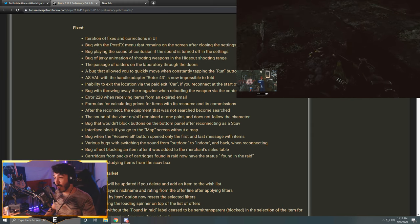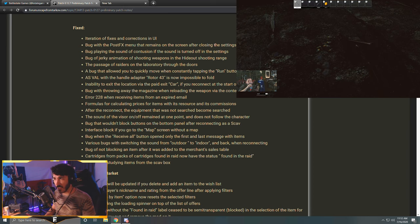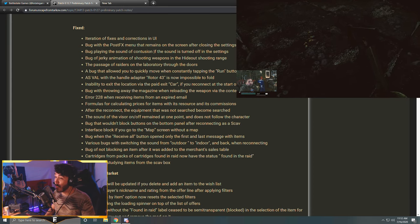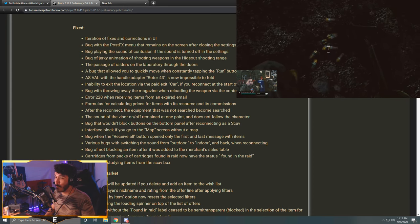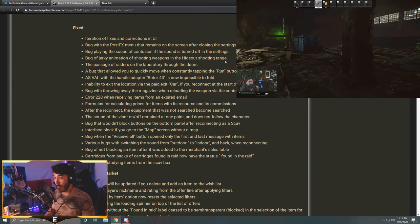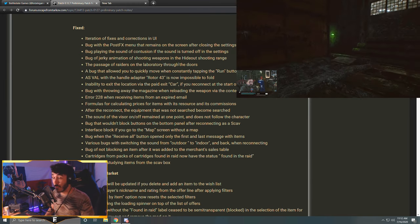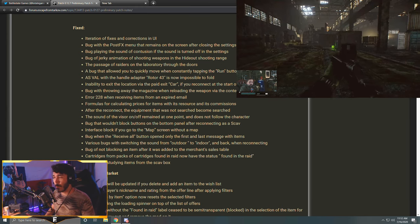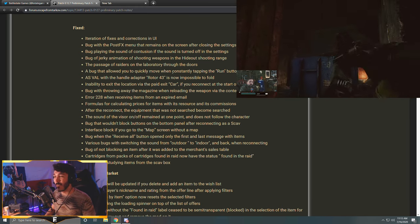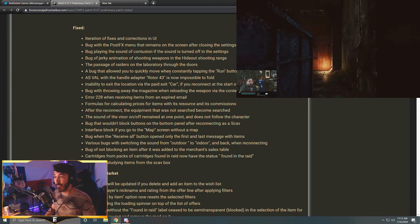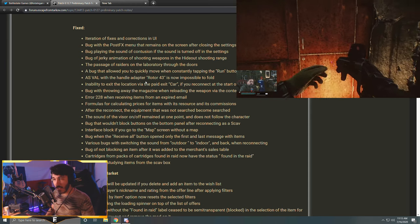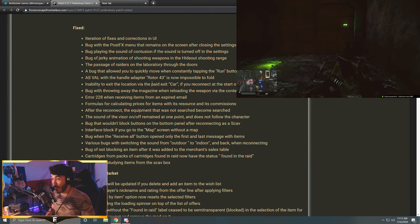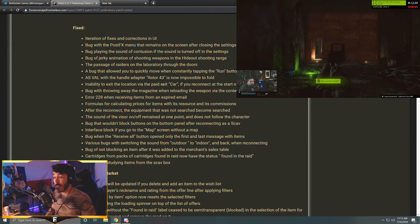Now under Fixed we have: iteration of fixes and corrections in UI, bug with the post effects menu that remains on the screen after closing the settings - didn't have that one. Bug playing the sound of contusion if the sound is turned off in the settings. Bug of jerky animation of shooting weapons in the hideout shooting range. The passage of raiders on the laboratory through the doors. A bug that allows you to quickly move when constantly tapping the run button when overweight - yep, everyone was super cheeky with that one, that is fixed now.